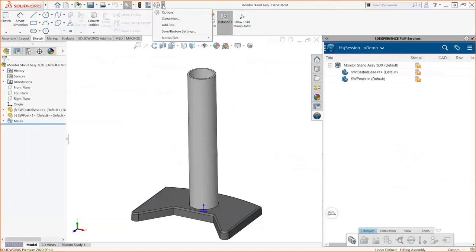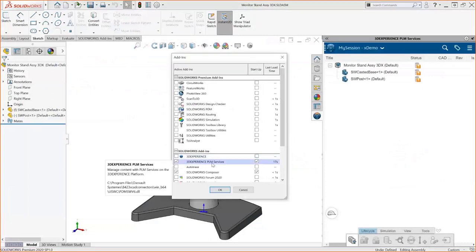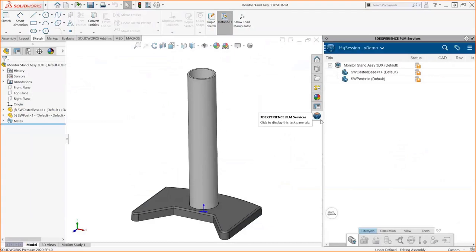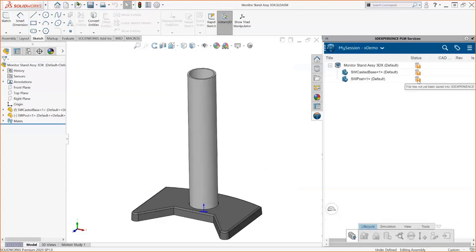To connect SolidWorks to the 3D Experience platform, you install the connector software. During onboarding, we help you get connected and turn it on through your add-ins. This activates SolidWorks as a window within the task pane, very similar to how SolidWorks PDM works. This add-in enables the 3D Experience interface to access data in the cloud, search and activate that data, and import it as needed.